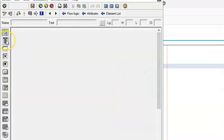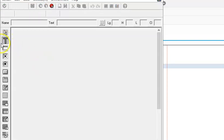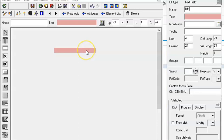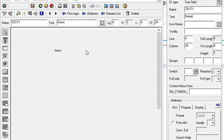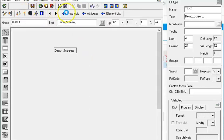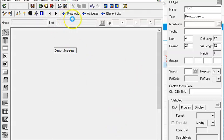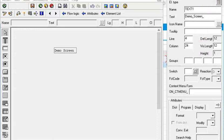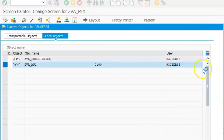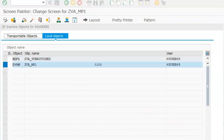I clicked on the layout and it opens. In the layout, I'll write some text. I'm selecting this text element and giving the name as demo screen. Save it and activate. The activation is taking some time.